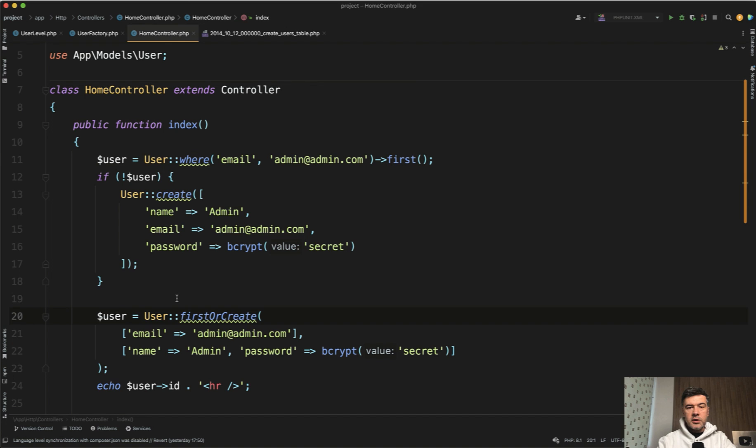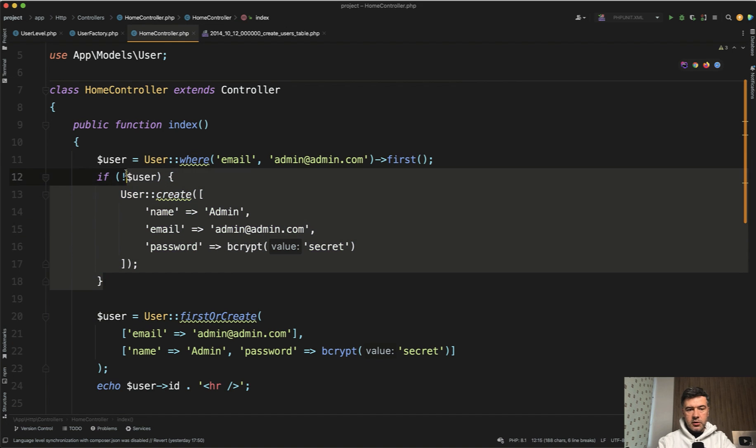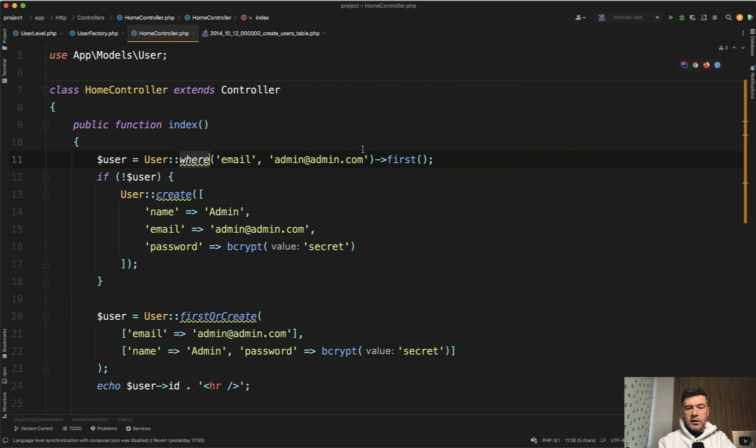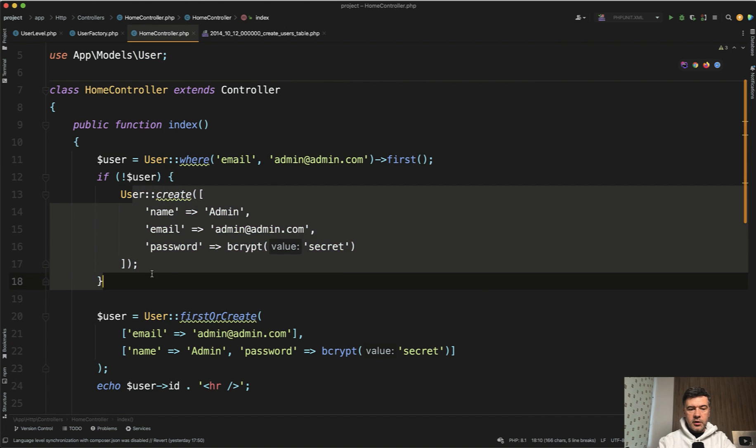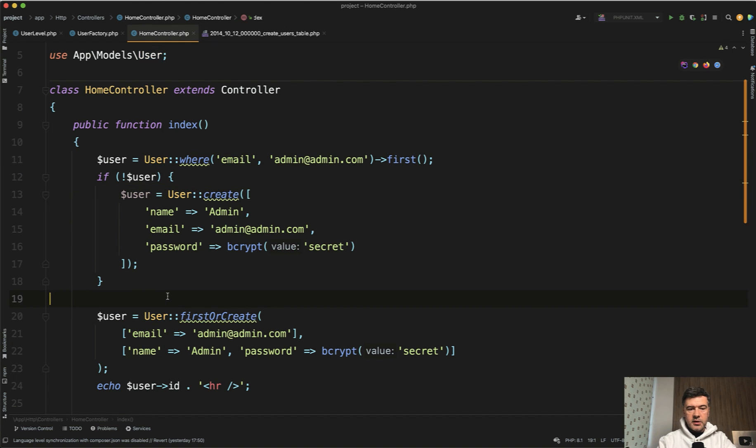So what if you want to get the first record by some condition, and if it doesn't exist, you create that record. So this is a typical code. You do where and do first. If it doesn't return anything, then you create the record. Probably this should be the correct syntax.